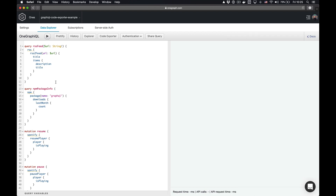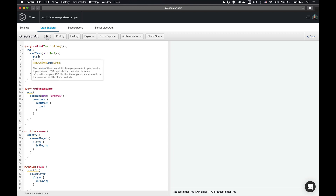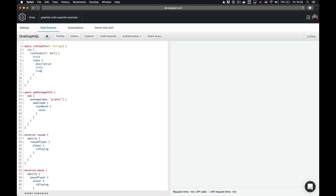To get started, I have a few queries over here. I have one that is going to pull out an RSS feed — it's parameterized by a variable, and given a URL with an RSS feed on the other end, it'll pull out the title of the RSS feed and get all of the items with their description, their title, and a link. I also have another one called npm package info that's going to pull out the number of times that the GraphQL package has been downloaded last month from npm.